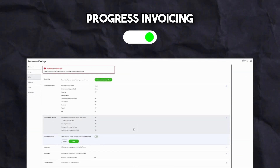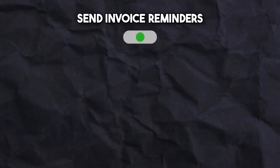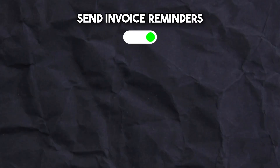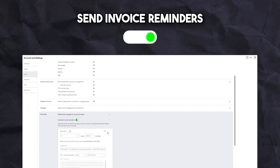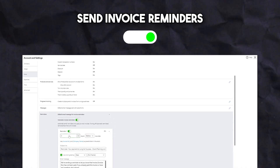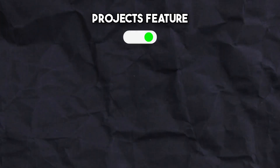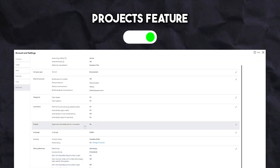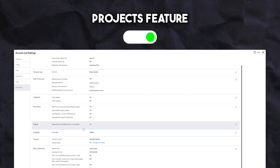Next is the activation of progress invoicing, a feature available for all QuickBooks plans that allows you to create invoices from estimates that your client has agreed to. The fourth feature is the reminders feature, which ensures that any invoices are paid on time and automatic reminders are sent to overdue or late invoices. Lastly, for those who want to use projects, the project feature will be turned on to track profitability with individual projects linked to your customers.